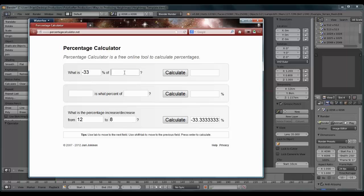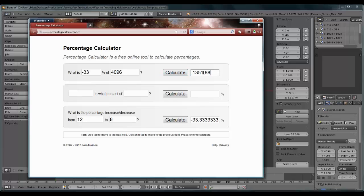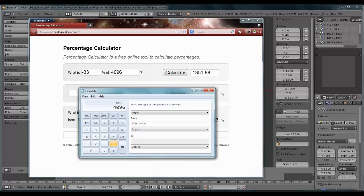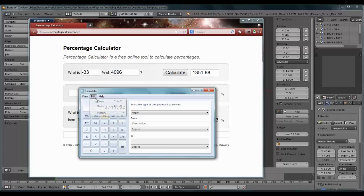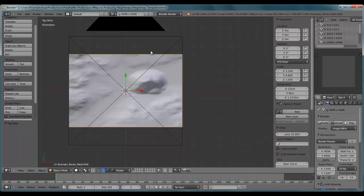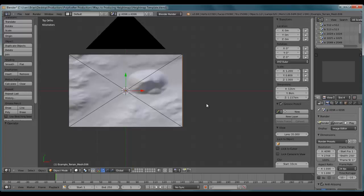I'm going to copy that difference there and I'm going to paste it here. So what is minus 33% of 4096. I'm going to take this value, 4096 minus, I'm going to paste that in. And there is the resolution that when I copy this and paste it, it should produce for me an exact, a more exact fit on the Y axis of the render. And there we go.